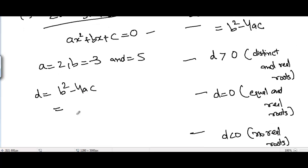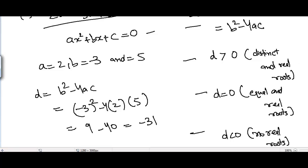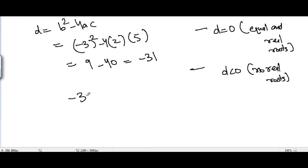Substituting: B² = (-3)² = 9, and 4AC = 4 × 2 × 5 = 40. So D = 9 - 40 = -31.